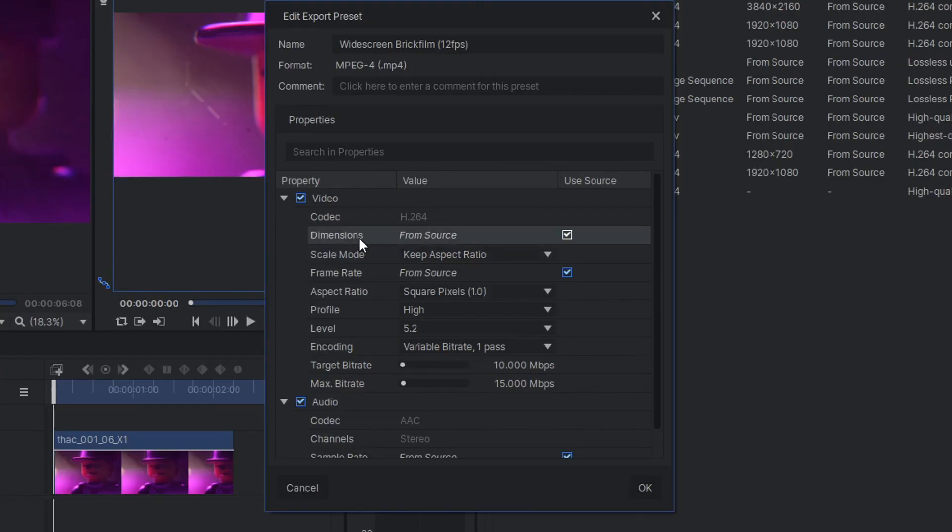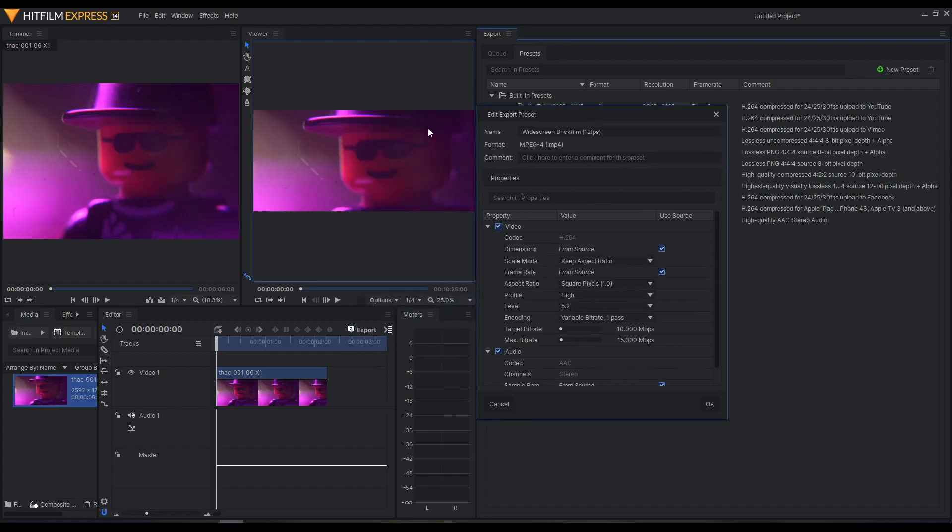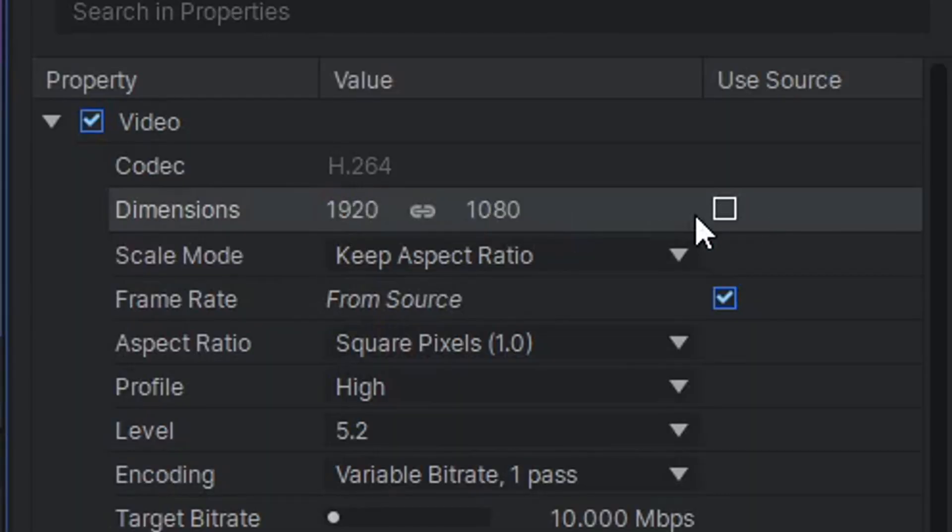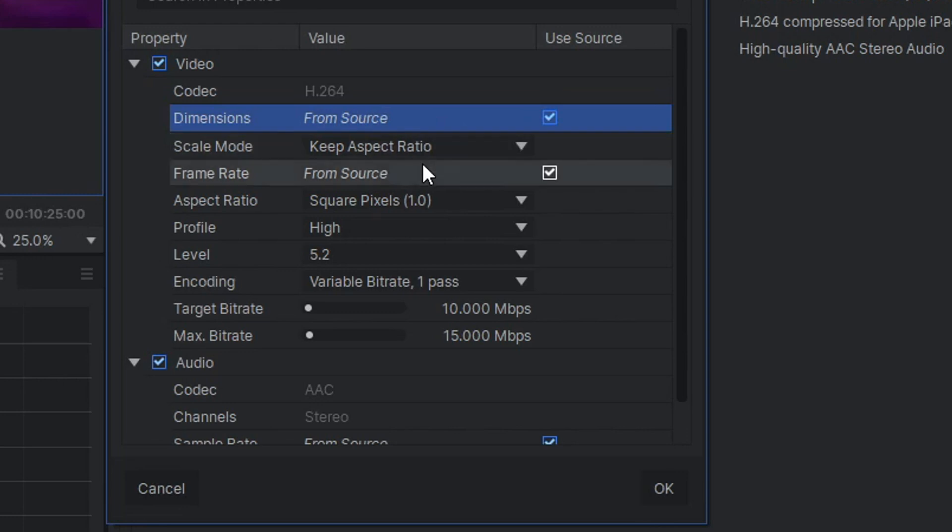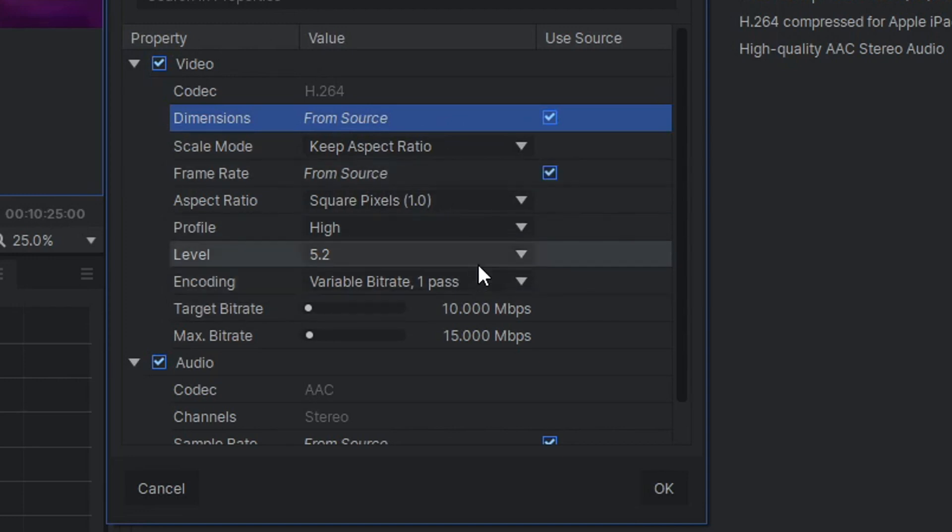And then where it says Dimensions, it says From Source. I've already set up my project to be 1920 by 820, so that's perfect. If you wanted to render different than you've set up the project, you can change it here, but I don't recommend that. Let's keep aspect ratio, frame rate from source. All this means that what we set up at the beginning is going to render perfectly, just like this. Click OK.